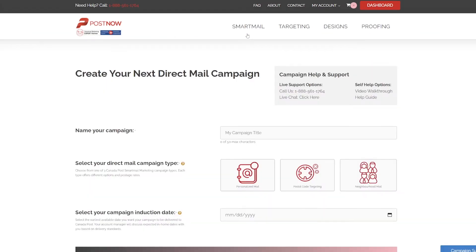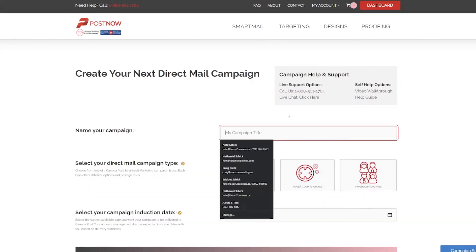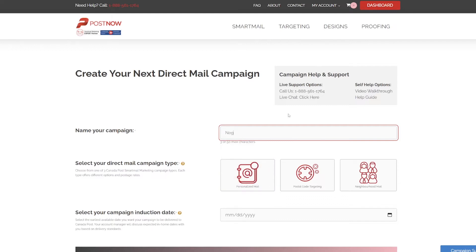Once the campaign builder loads, start by giving your campaign a name. We'll call ours neighborhood demo.